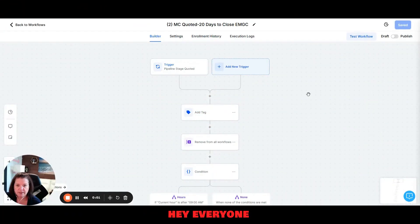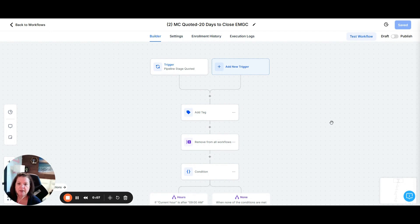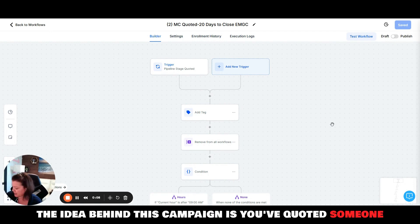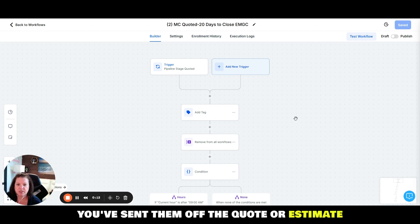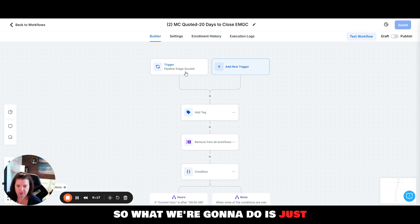Hey everyone, this is going to be a walkthrough explanation of the 20 Days to Close campaign. So the idea behind this campaign is you've quoted someone, you've sent them off the quote or estimate, and they didn't book with you on the phone. So what we're going to do is just try to stay in front of them for the next few days to see if we can get them to book.